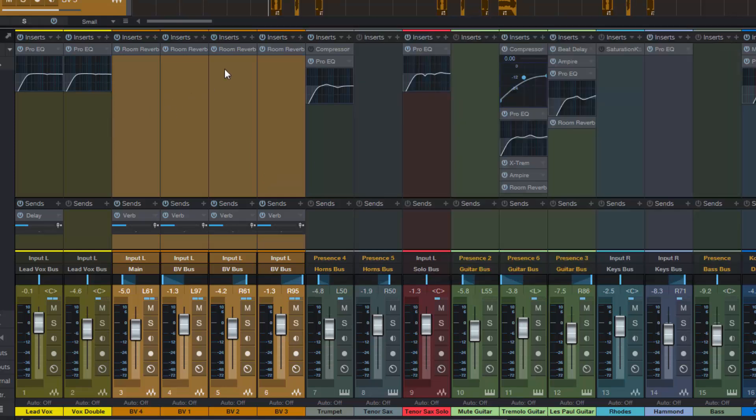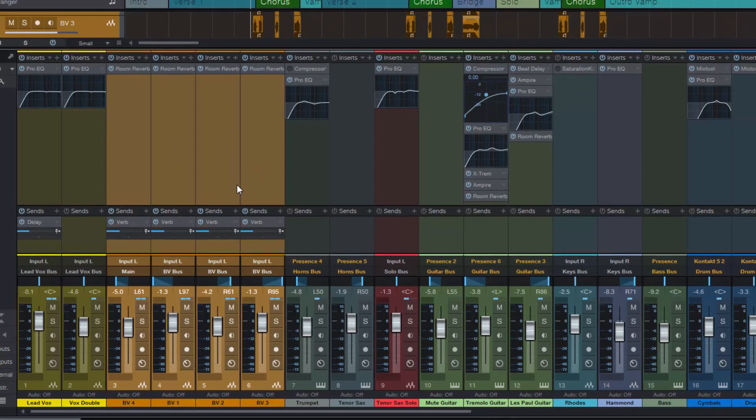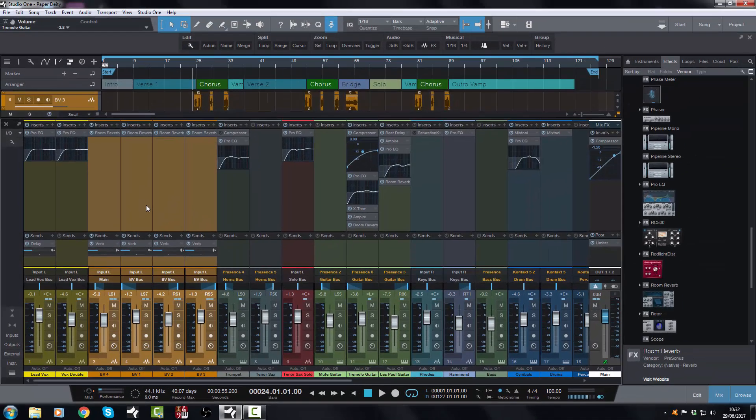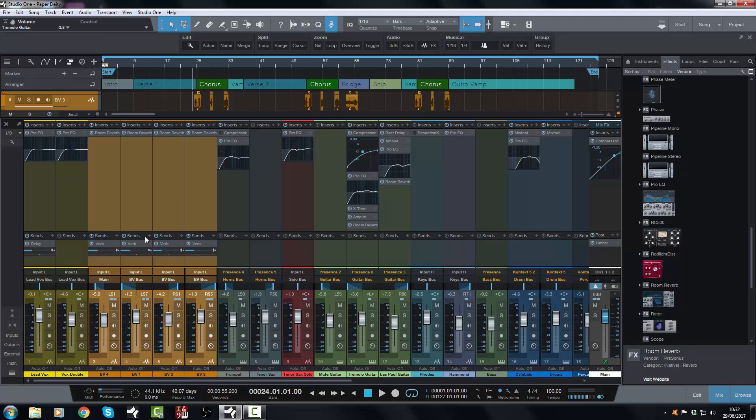People just put a reverb on each track. Now in the case of something like backing vocals, you want them to sound like they are in the same space. So the way to do that is to send to a bus rather than putting the reverb on each track and having the same settings, because each instance on each track takes up processing power from your CPU because it has to process that audio through that reverb every single time.